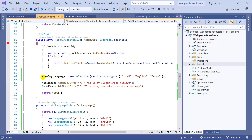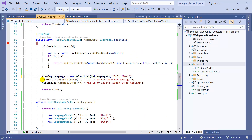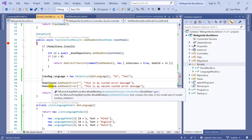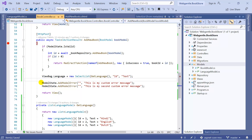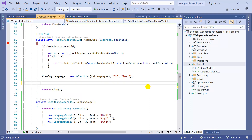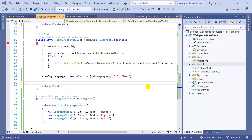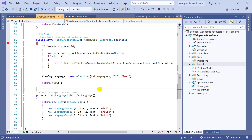Here you can see that we are using ViewBag.Language. We need to make these changes here as well. We do not need the model errors — we were using those just for learning purposes, so we can remove them as well. We are done with the changes. Let's run this application now.